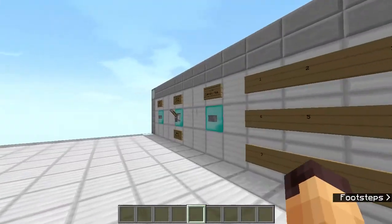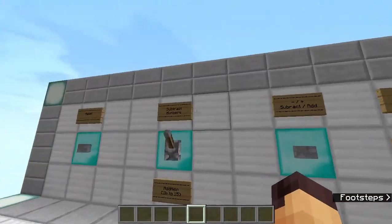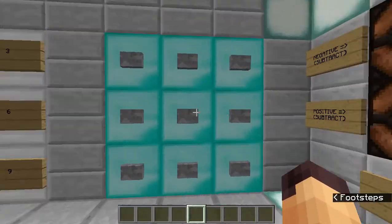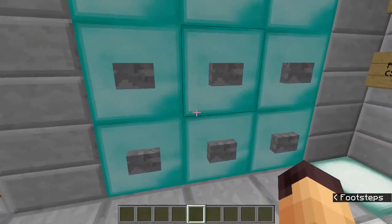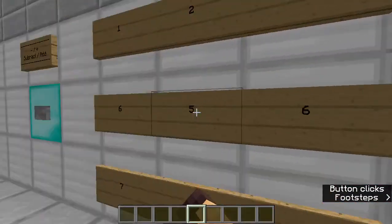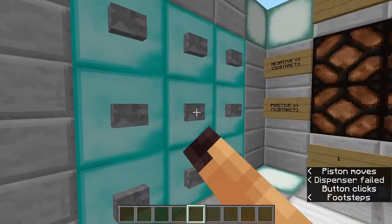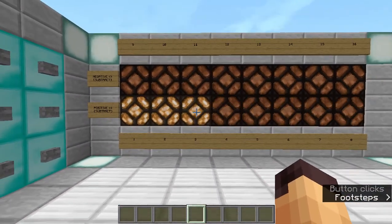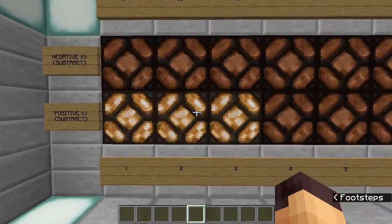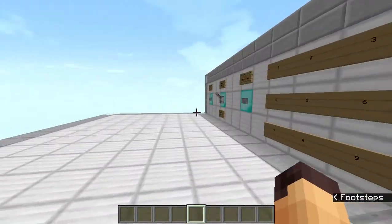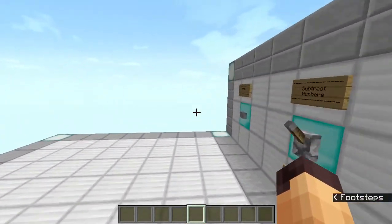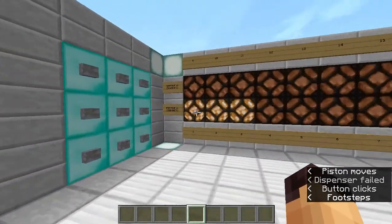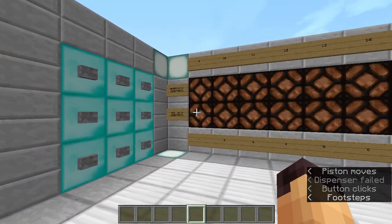Let's test this out. First we are going to subtract some numbers. I'll go for 8 minus 5. Over here we should get a 3 — and as you can see we get the right answer. When we're done we can just reset this and do another calculation.